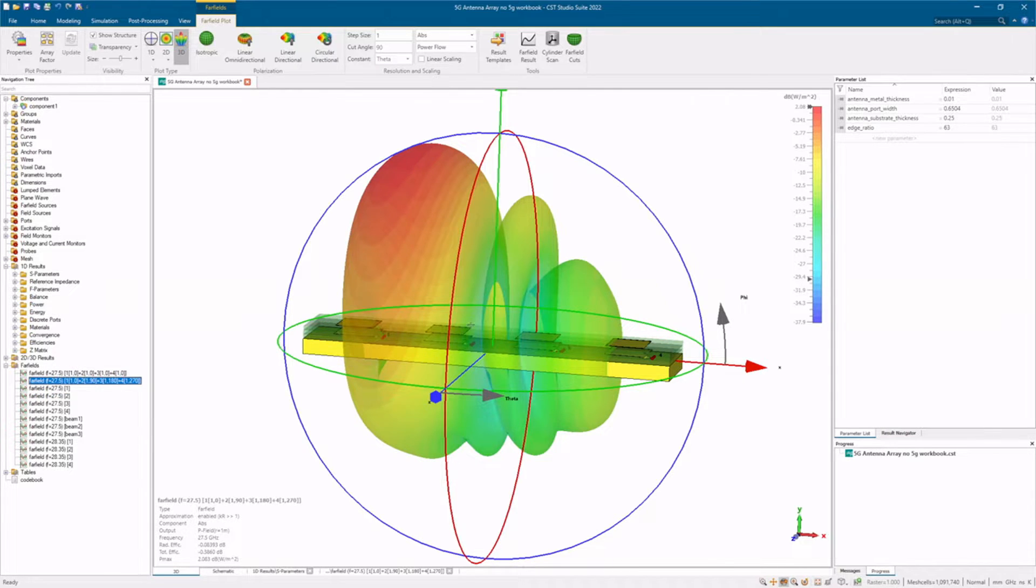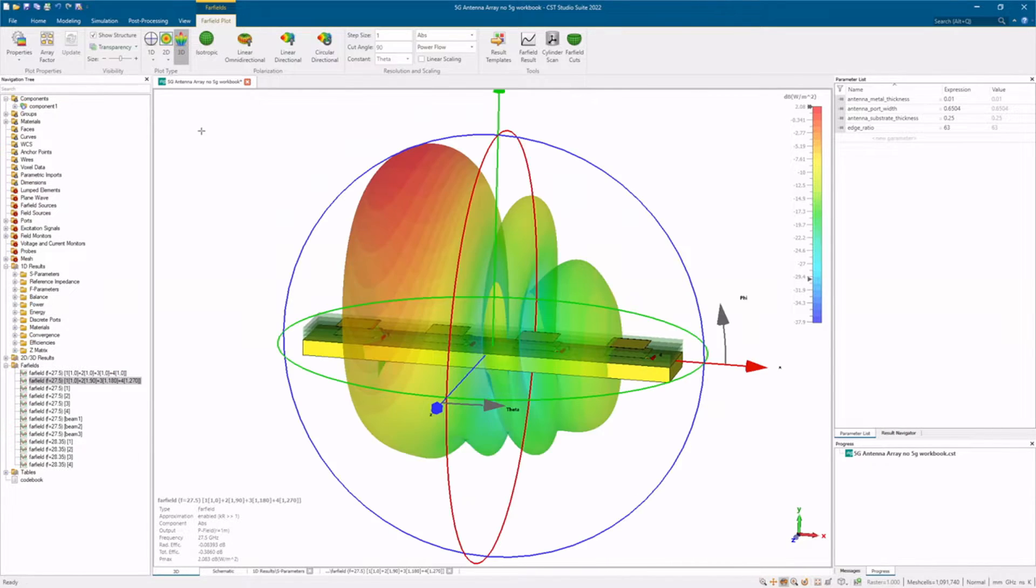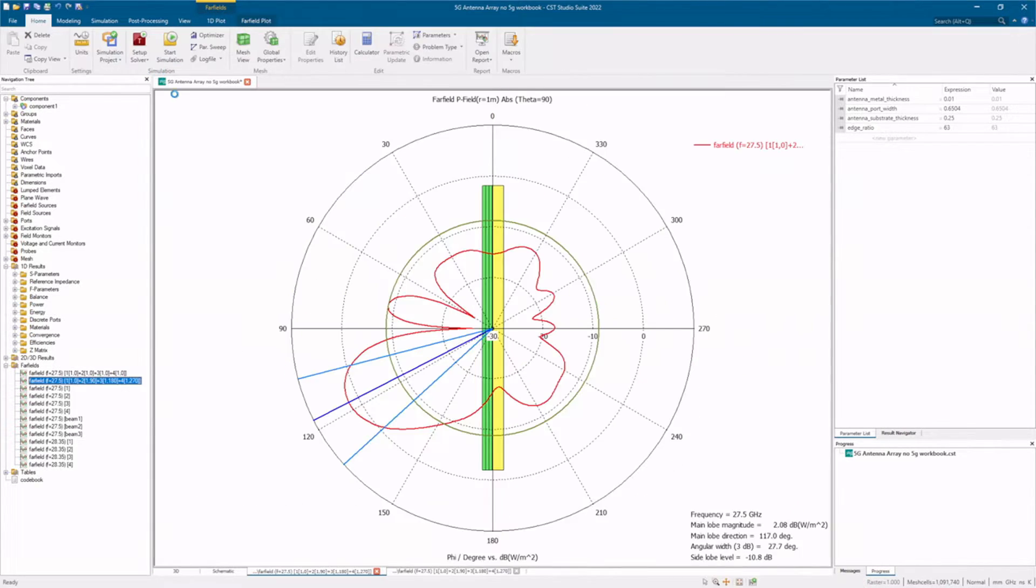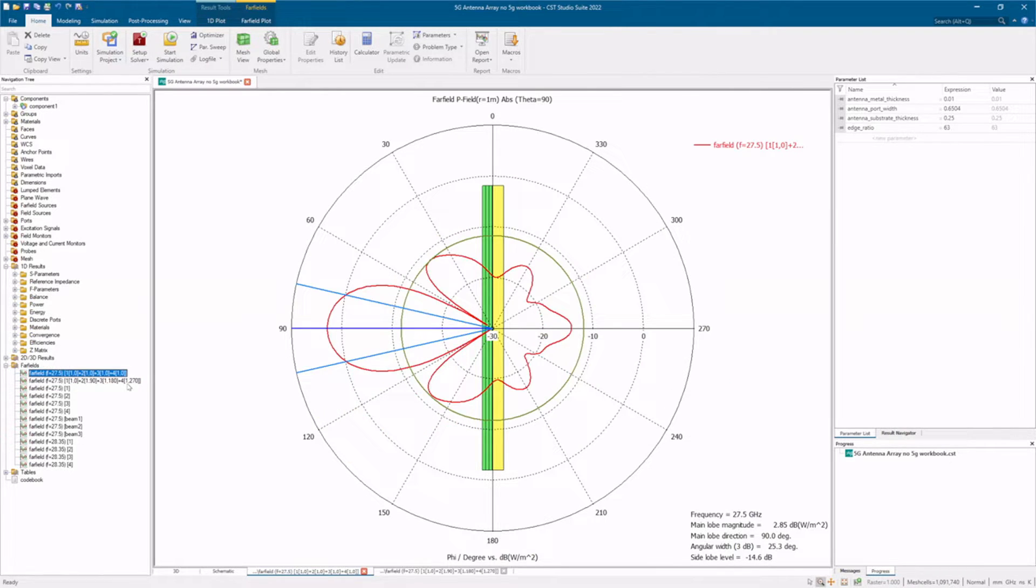For the beam adjustment, 2D polar plots are a great way to visualize what a 30-degree beam angle would look like.